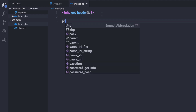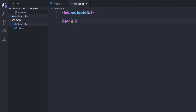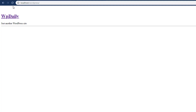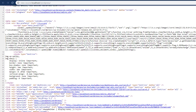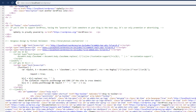Now let's talk about the footer. I'll add another PHP syntax and call get_footer — a simple template tag. After saving the changes and reloading my website, I can notice I have my footer here: 'WP Daily is proudly powered by WordPress.' Reloading the source code confirms we have a footer element there.